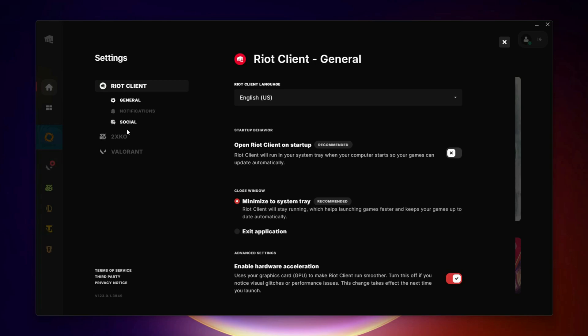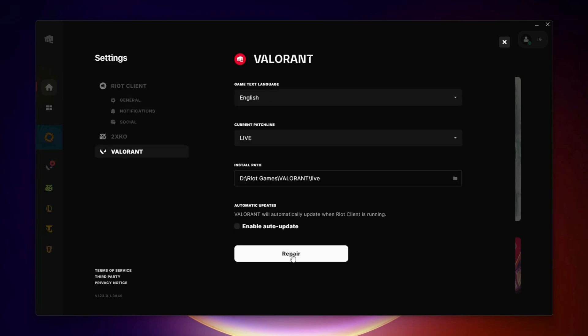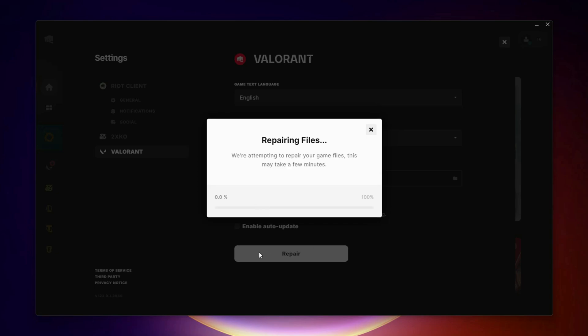From the left side, select Valorant. Now disable auto-update by unchecking it. After that, click Repair, then select Start Repair. Wait for the repair process to finish.